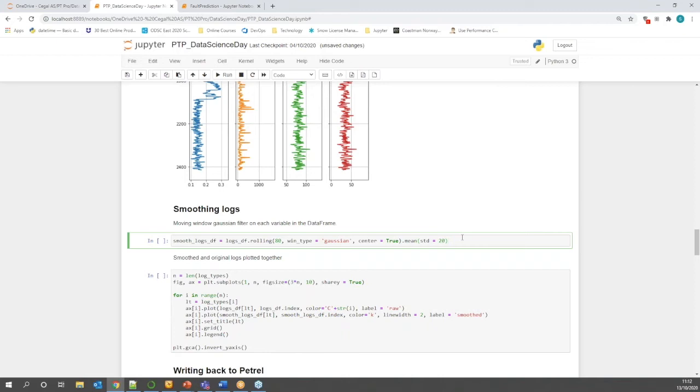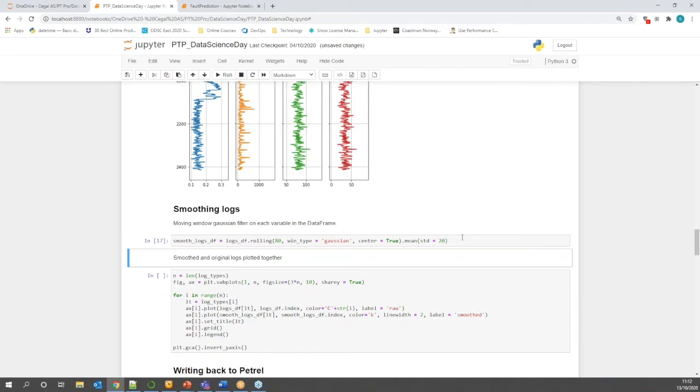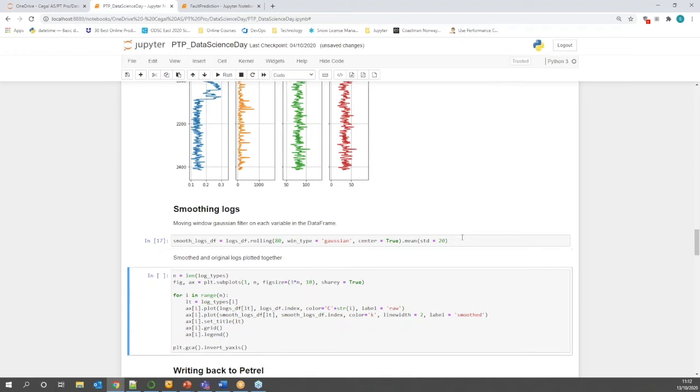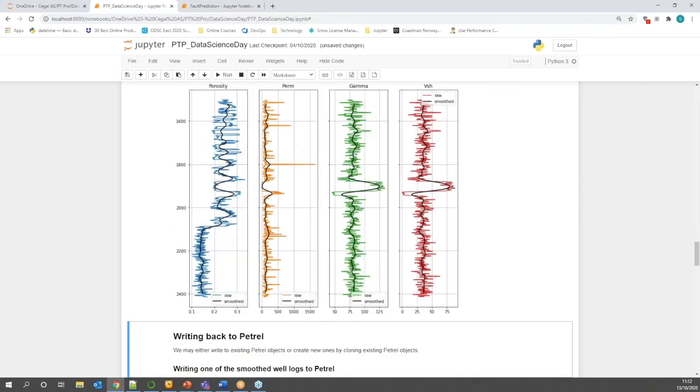In the next step, we apply a smoothing algorithm on the well logs we selected from Petrel. And as we loaded the logs into a data frame, we can use the inbuilt pandas data frame functions for this. In this case, we use a Gaussian filter for the calculation, but any Python function can be used and applied on the data we loaded from Petrel into Jupyter. With matplotlib, we can then overlay the smooth log curves on the original well data. And we can see now how the smooth logs show up in the graph as black lines here over the original well logs.